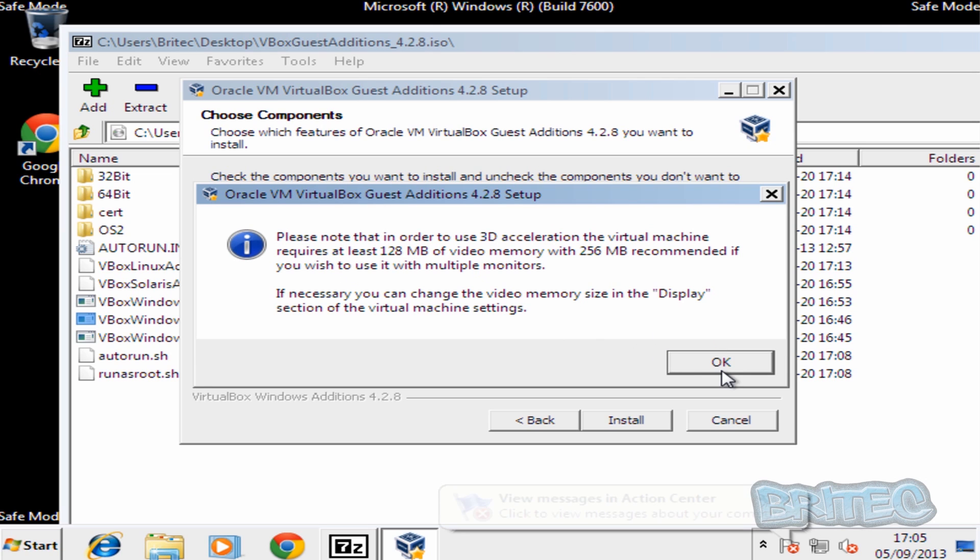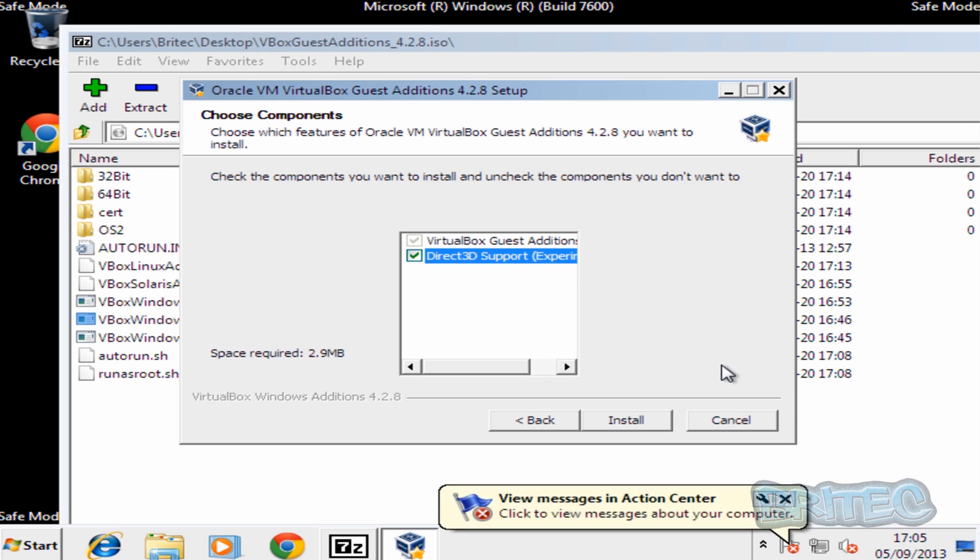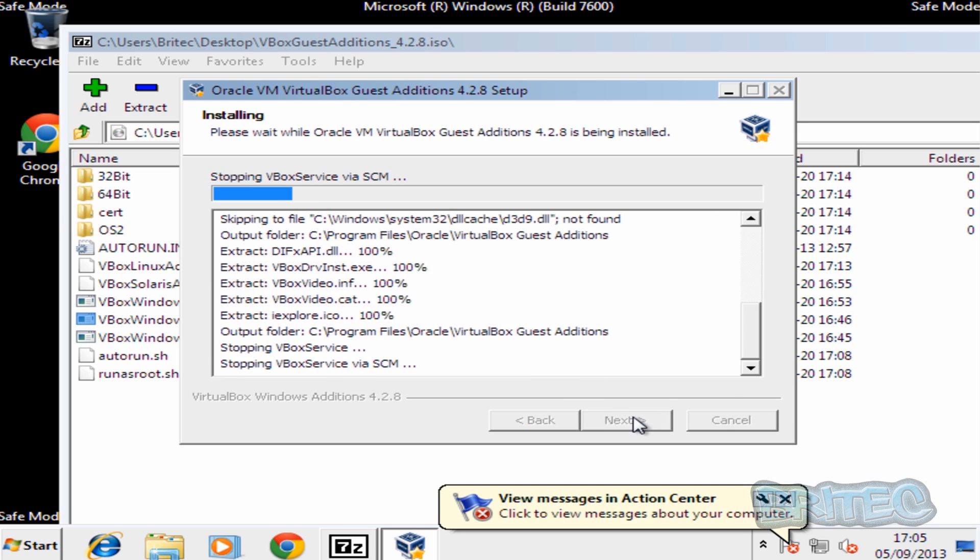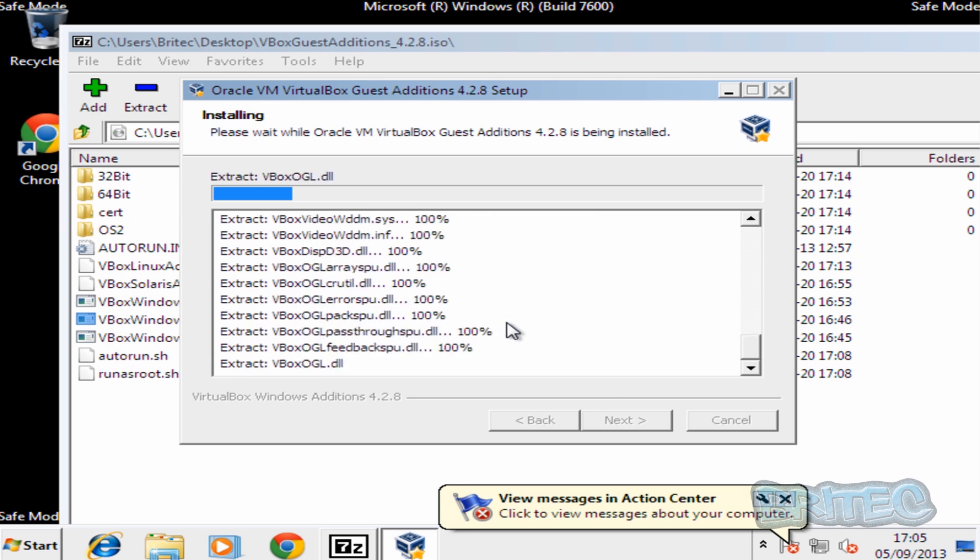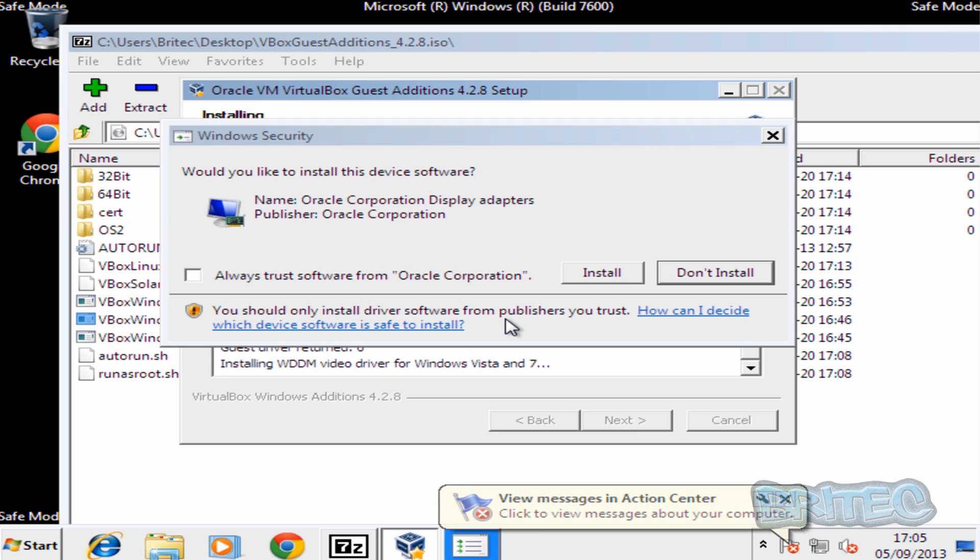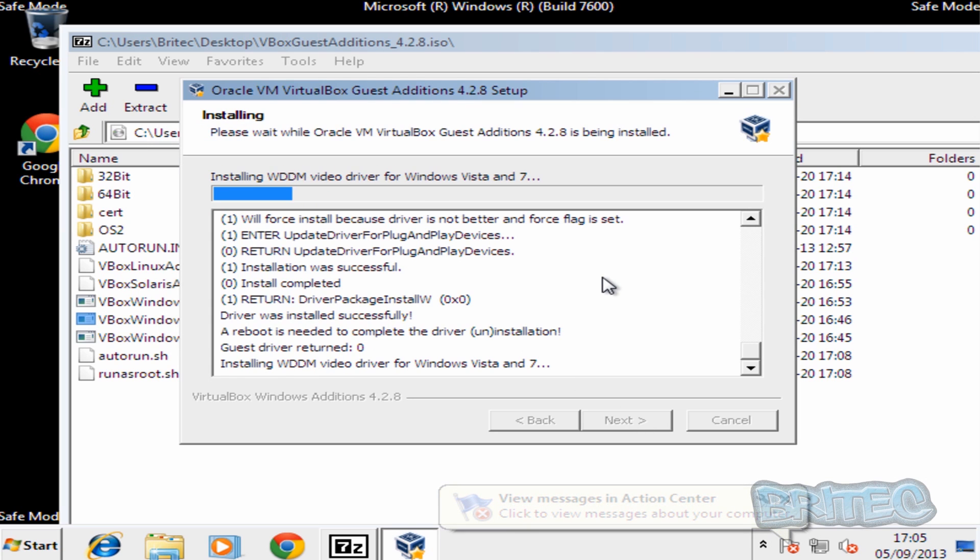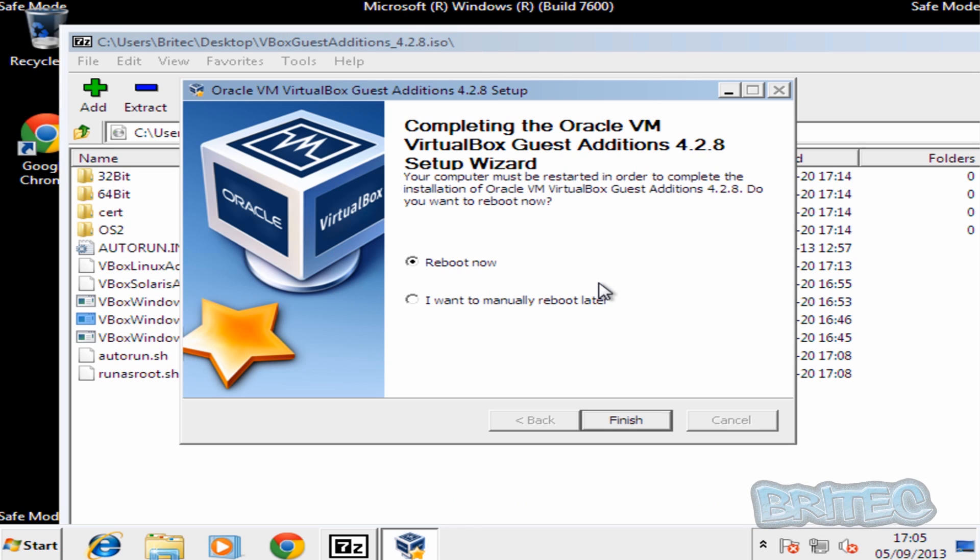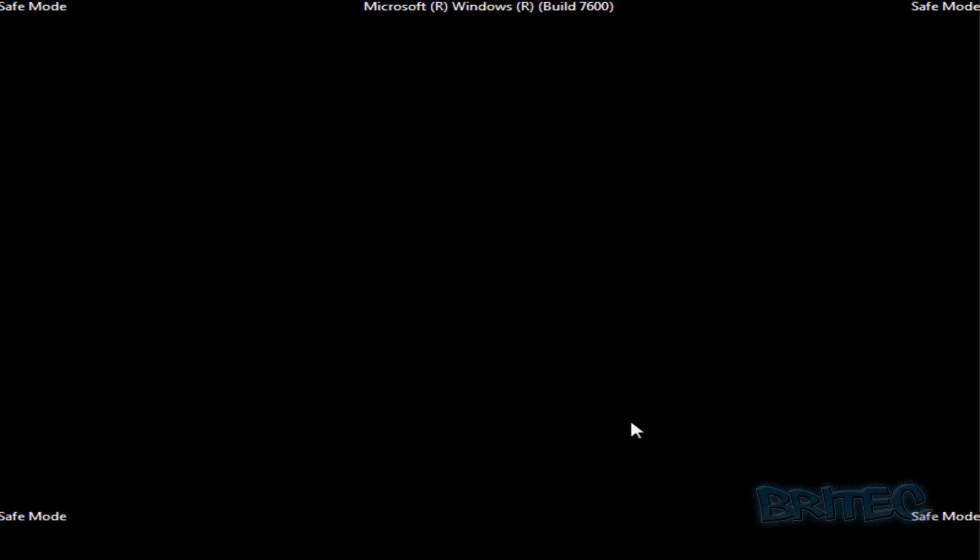And then click OK here. And then click install. Install again. And now reboot the system back to your normal desktop.